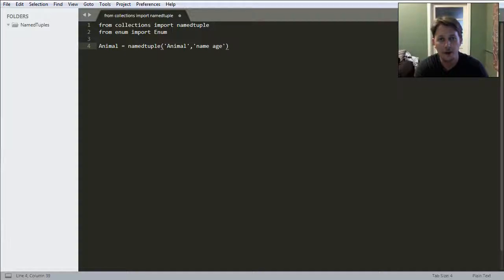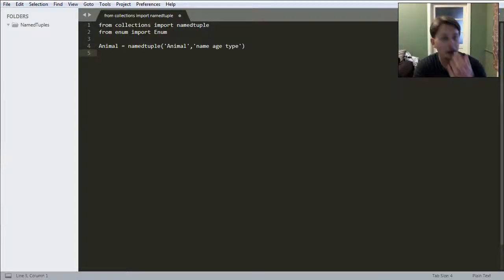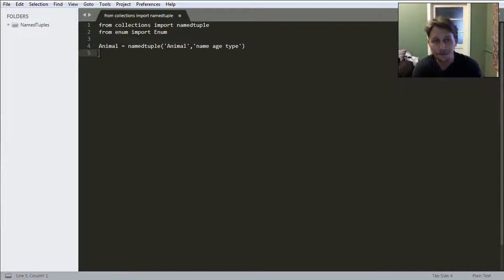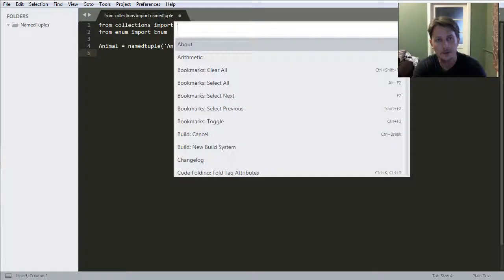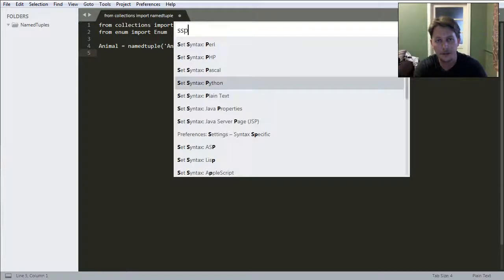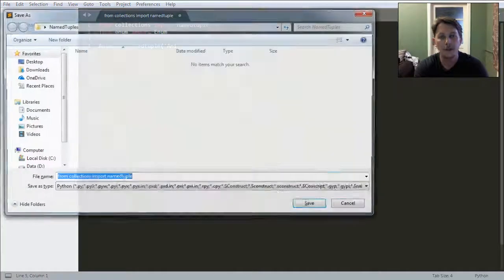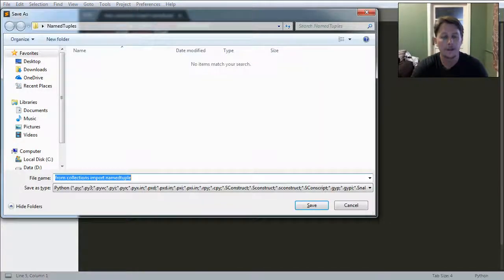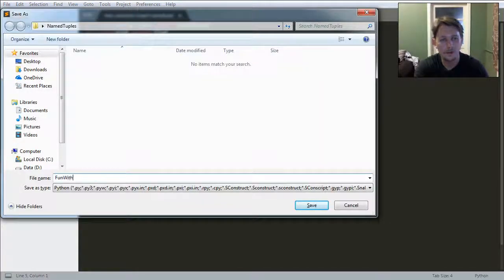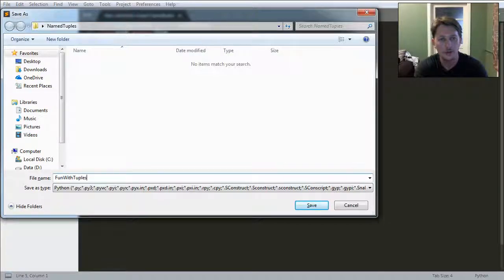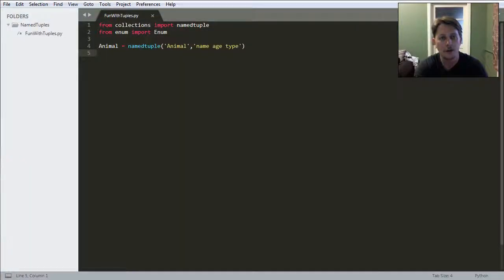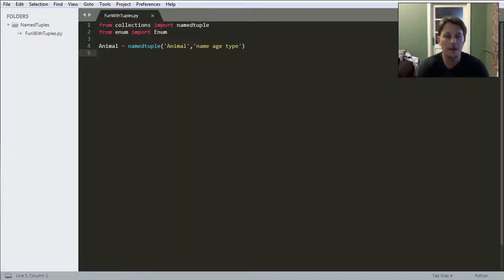the age of the animal, the type of the animal. Let's set the syntax to Python and save it as fun with tuples.py.